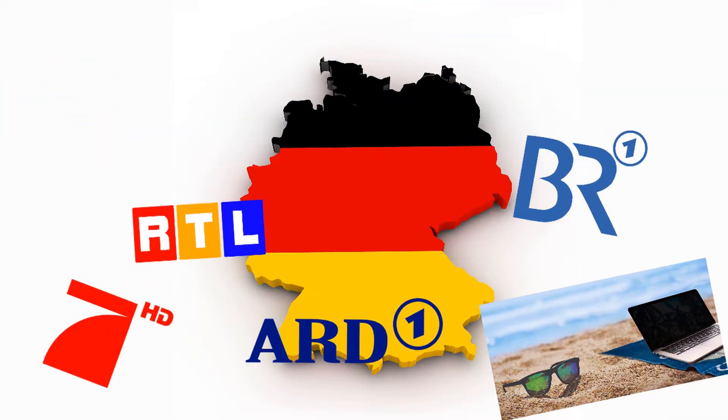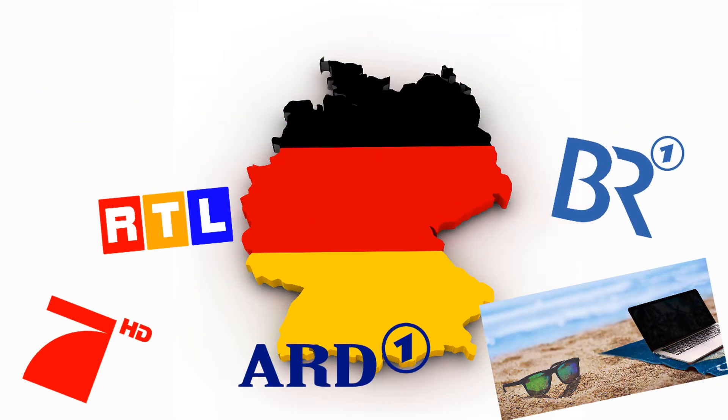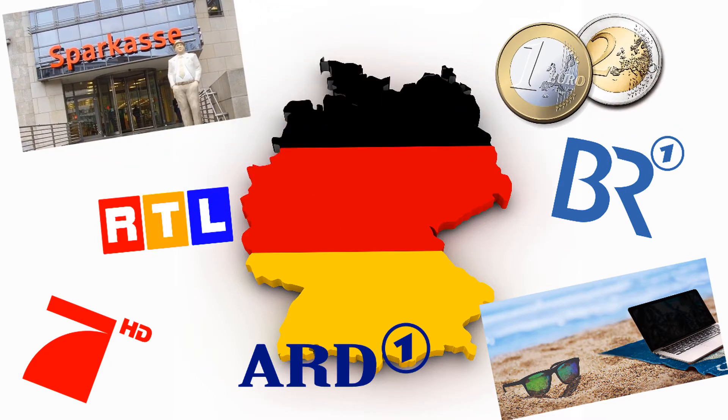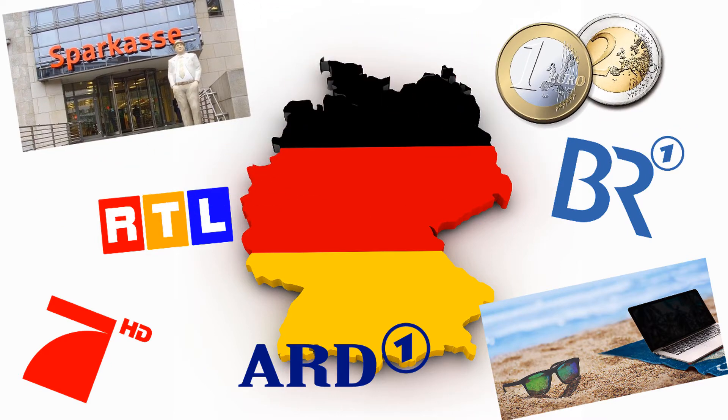This will also give you access to German streaming content or banking services, which is especially nice for German residents living or traveling abroad who want to keep up with content from home.